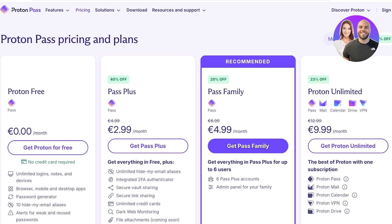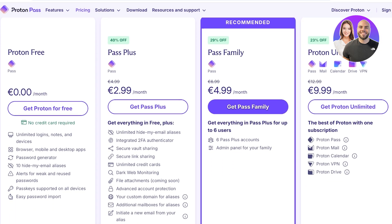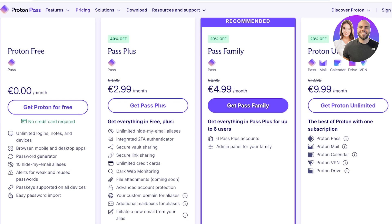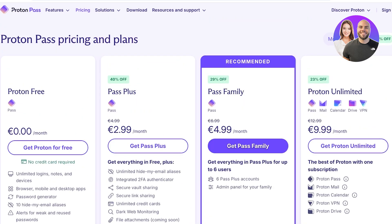On the free version of Proton Pass you have access to unlimited logins, notes, and devices, the browser and mobile apps, a password generator, 10 hide-my-email aliases, alerts for weak and reused passwords, and passkeys supported across all of your devices.